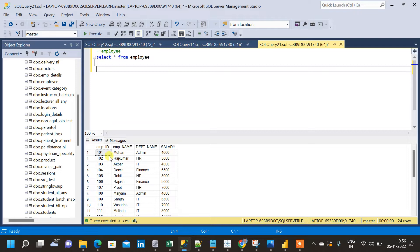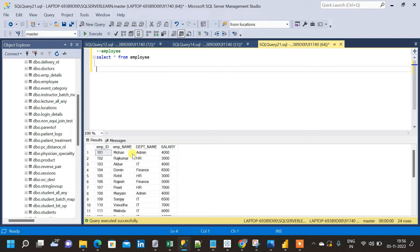Dimensions are basically — if we come to this employee table — employee name, department name, employee ID, these are multiple dimensions.